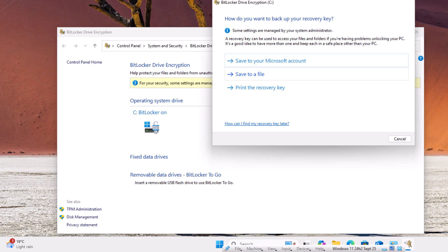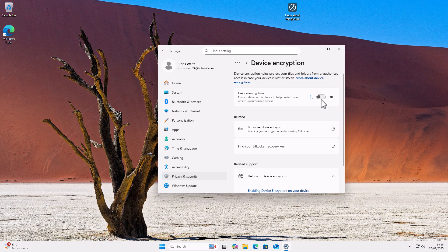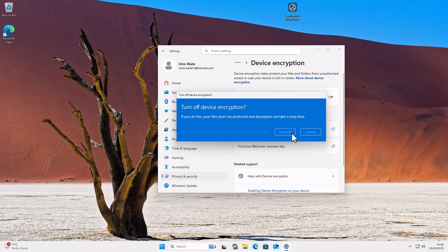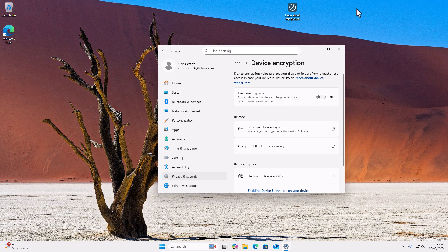If you do turn off device encryption, then please make sure that you leave your computer switched on until decryption has finished. If you do turn it off, then it could corrupt your computer. So it is important, leave it turned on until it's finished decrypting. And it tells you there that decryption is in progress. So once that's finished and you've got the off button to the right of device encryption, then you know it's finished and you can carry on using your PC or shut it down.